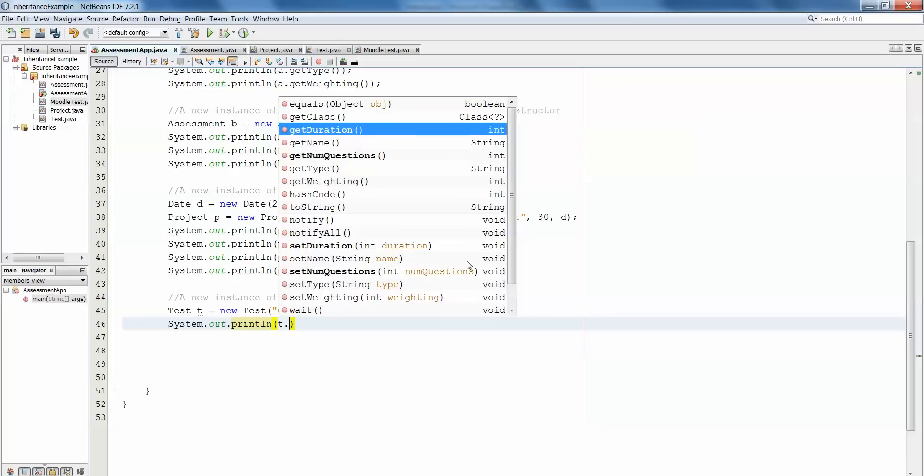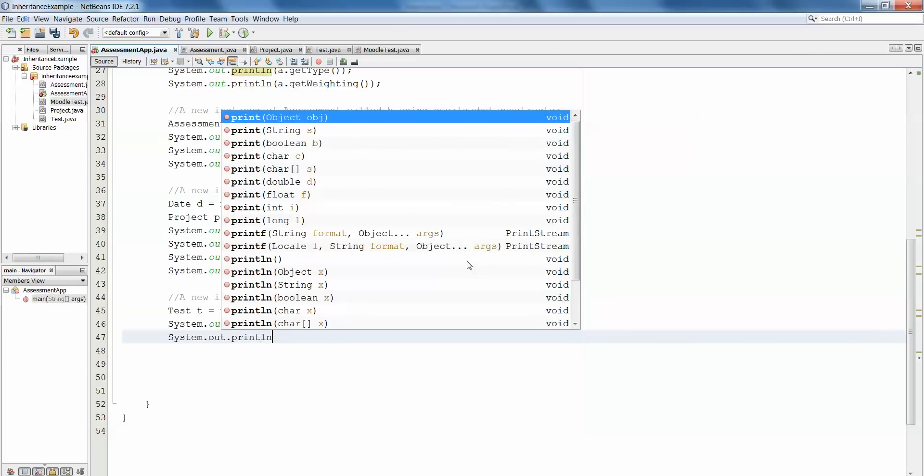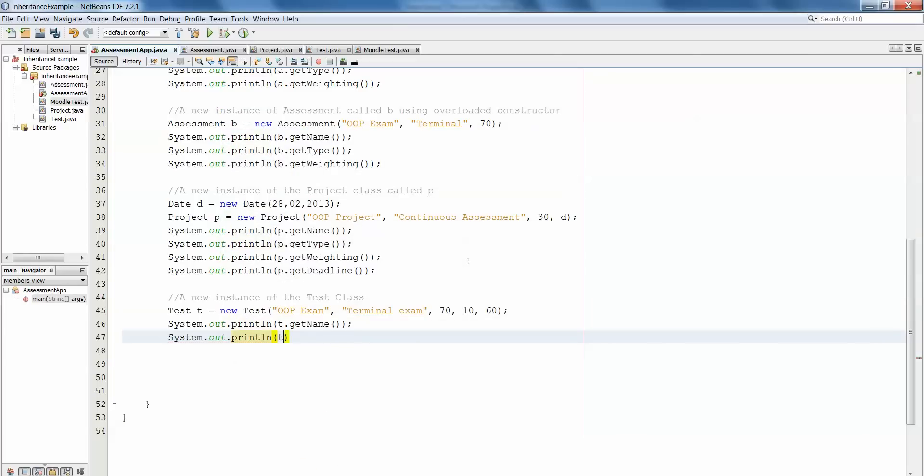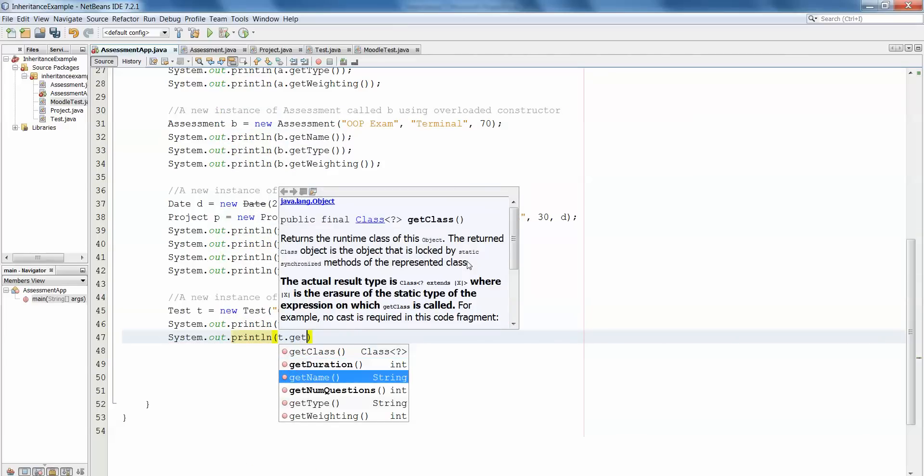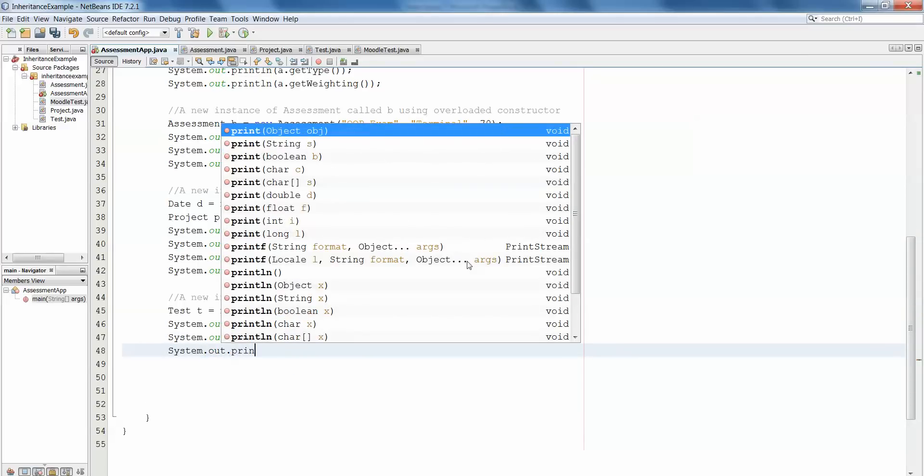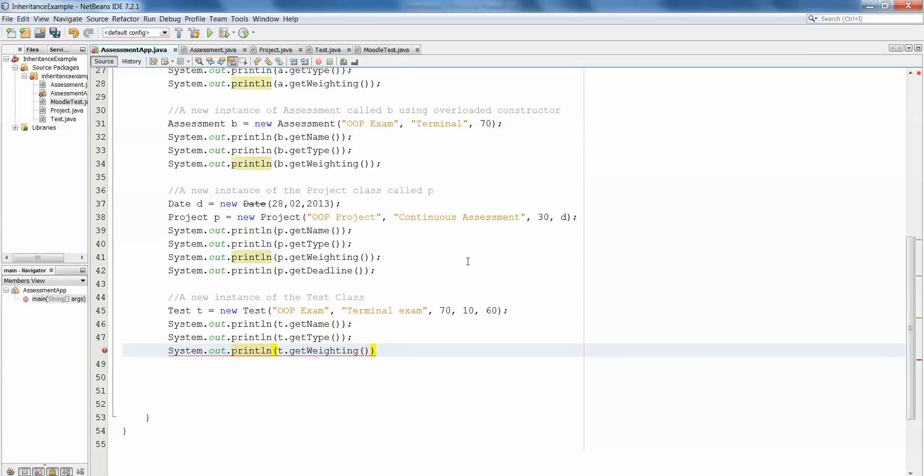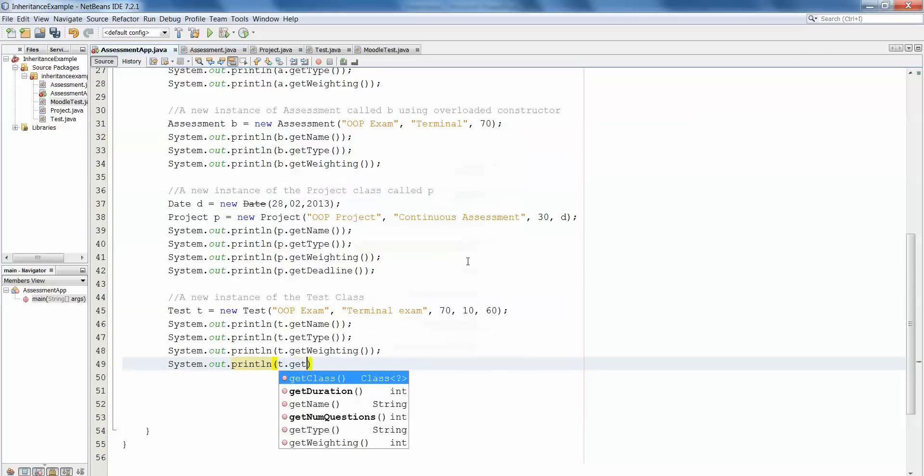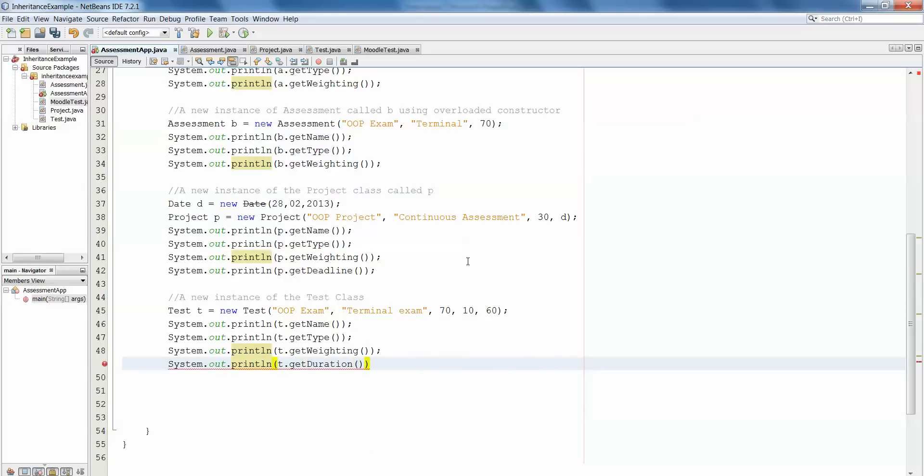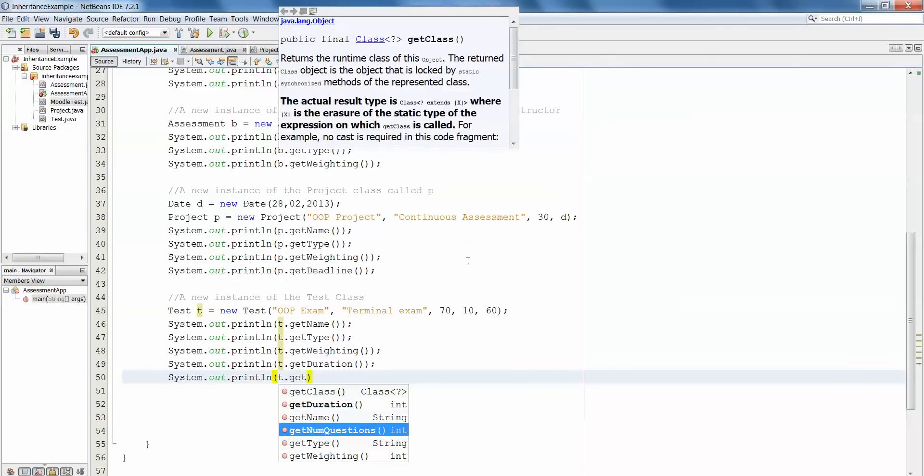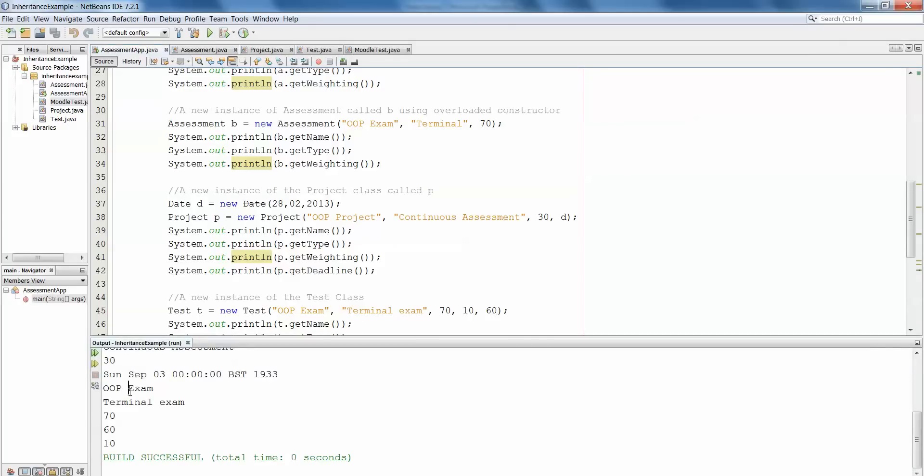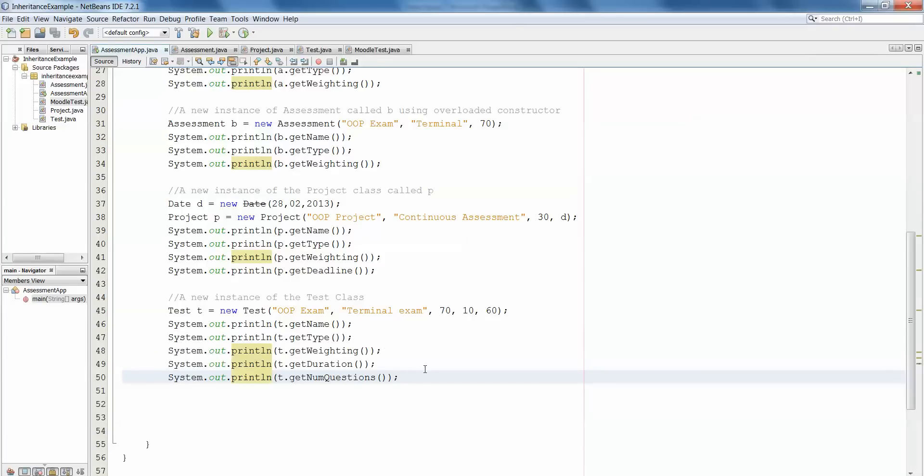Then as with the other: system.out.println t.getName, system.out.println t.getType, system.out.println t.getWeighting, system.out.println t.getDuration, and finally system.out.println t.getNumQuestions. And again if we play that...